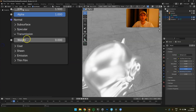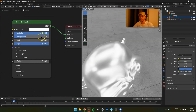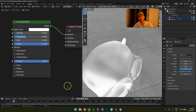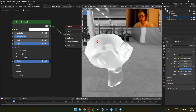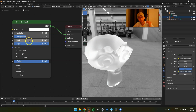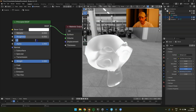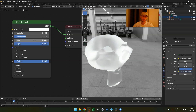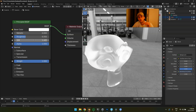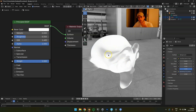Now transmission — finally a very relevant setting. Turn it to one (make sure it's not metallic, since there's no metallic water). With transmission enabled, you're now actually allowed to touch the IOR. This is important and not a value to freestyle — it's the index of refraction of the specific material: honey, water, glass, diamond. Diamond is approximately 2.2, water around 1.4. Research these values — this is one of the few settings you should look up rather than guess.